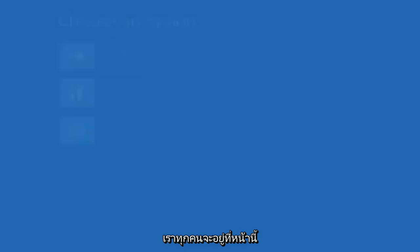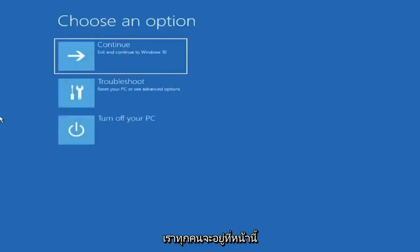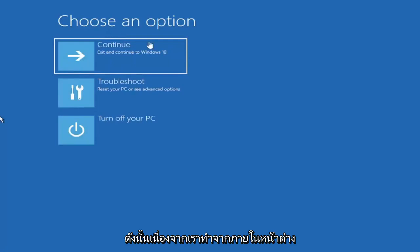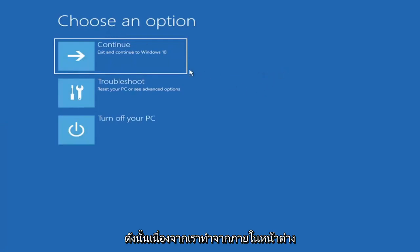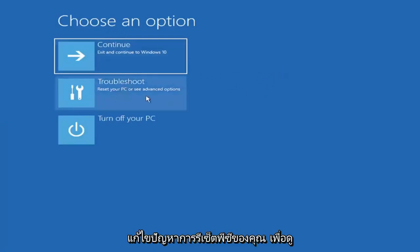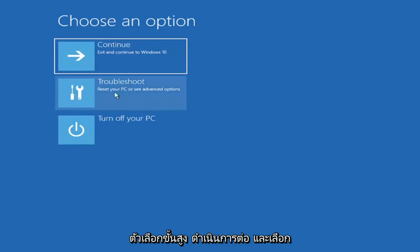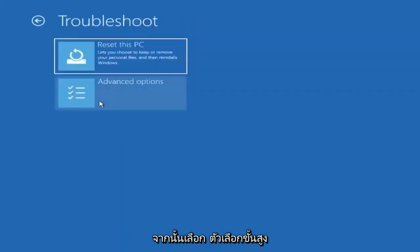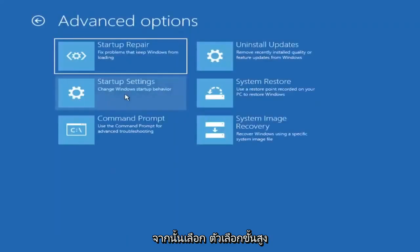So all of those methods will land us at this page. Since we did it from within Windows, there's going to be an option to troubleshoot, reset your PC, or see advanced options. Go ahead and select Troubleshoot and then select Advanced Options.